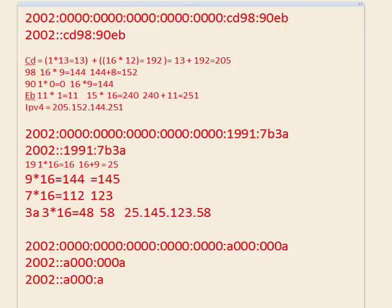The last address — we'll do it real fast. A is ten, so A times sixteen equals one hundred sixty. The next group is two zeros, that's zero. Then zero again. The last group is 0A, which is ten. So the address is 160.0.0.10.